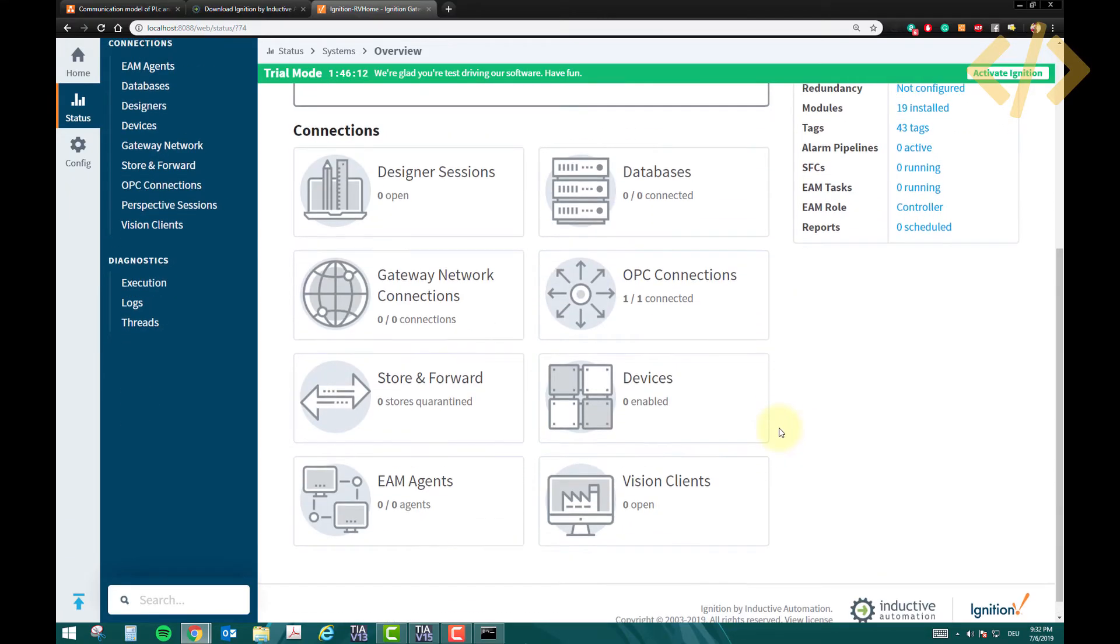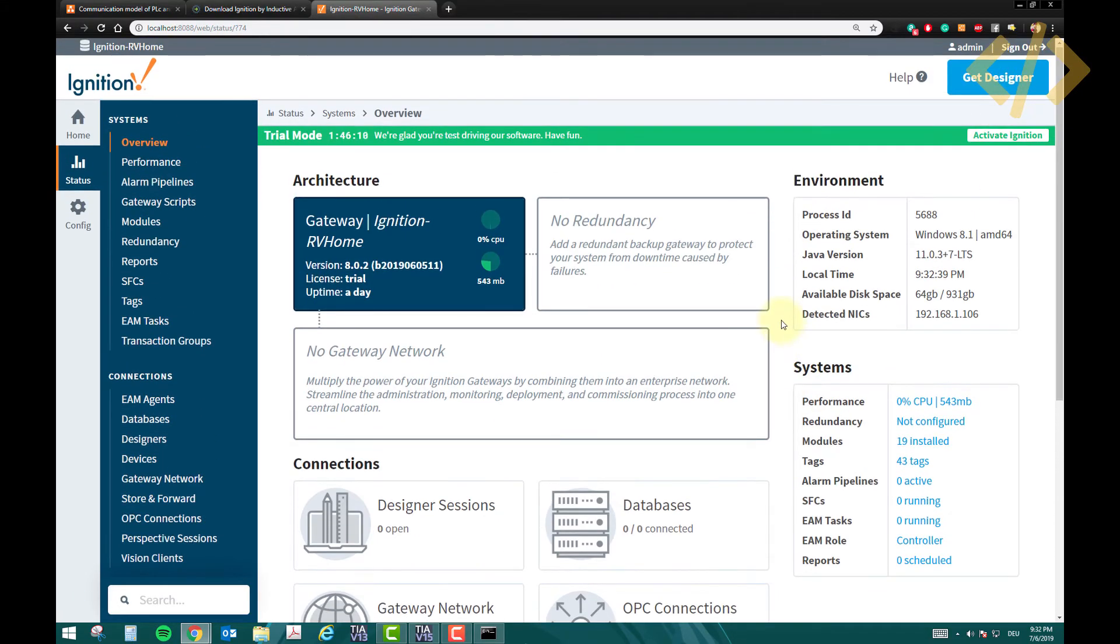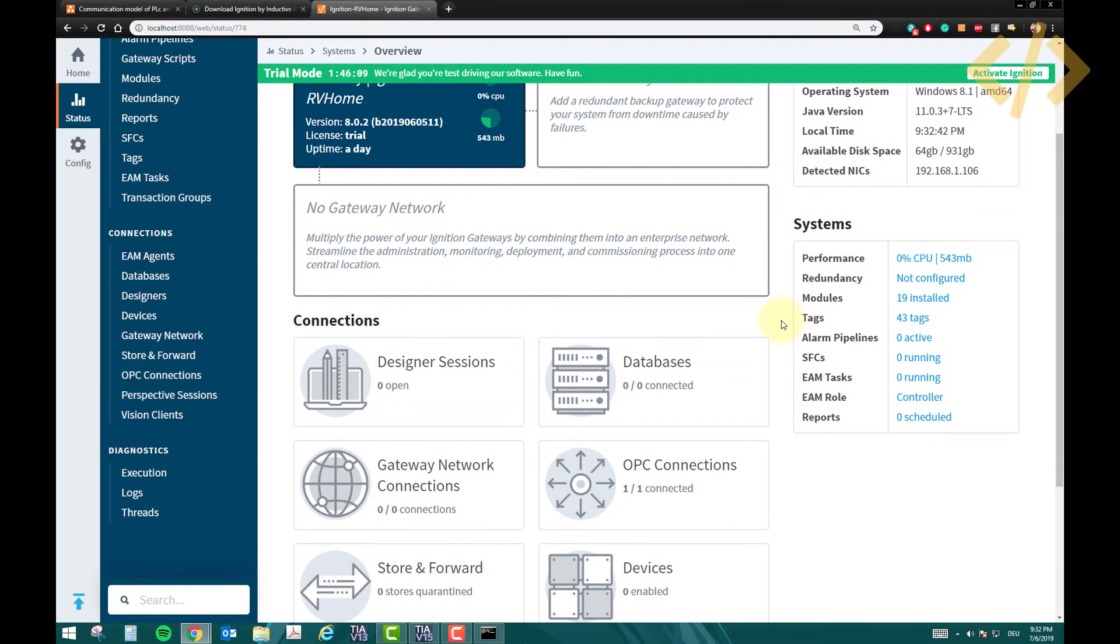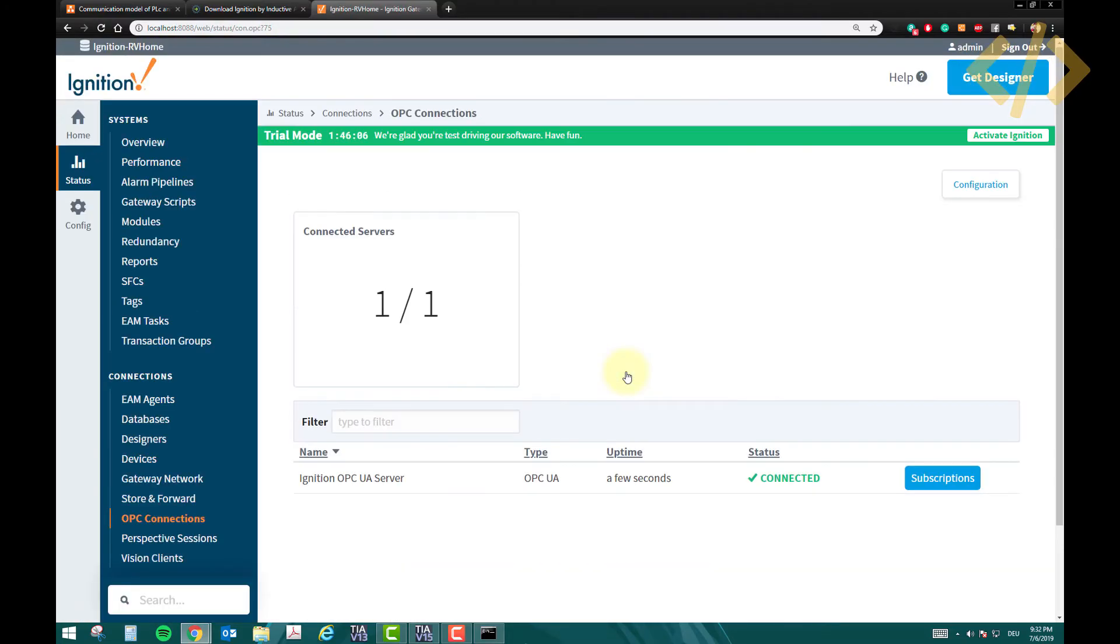I hope this step is very easy, you have to follow this step. You don't need any hardware as of now in creating OPC server. You just create in the SCADA software. So here as well, you have to make sure the status is connected.